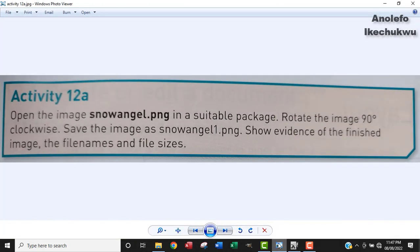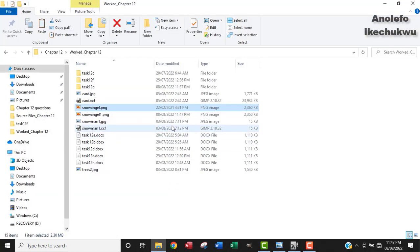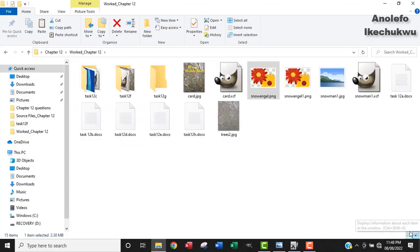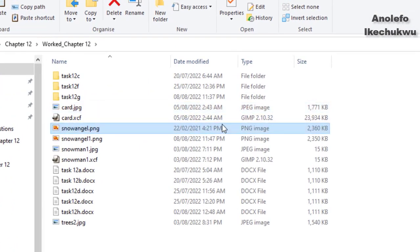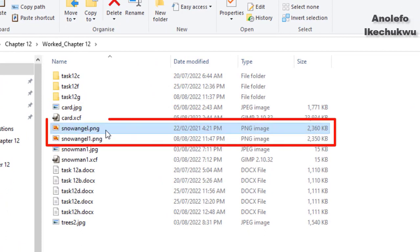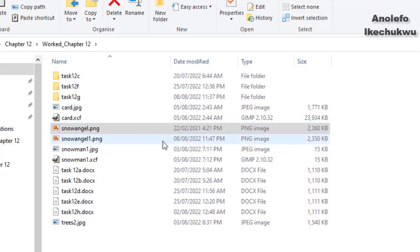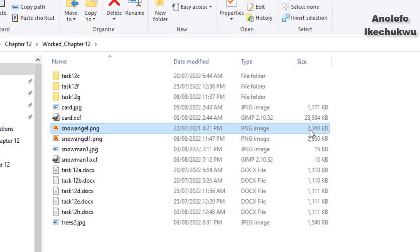So the next thing - we should show evidence of the finished image, the file names and sizes. So let me go back to the folder. This is my work folder. These are the two images here. The sizes are here. The finished image is about 2,350 KB, and then the original image is about 2,360 KB. Just a difference of 10 KB.